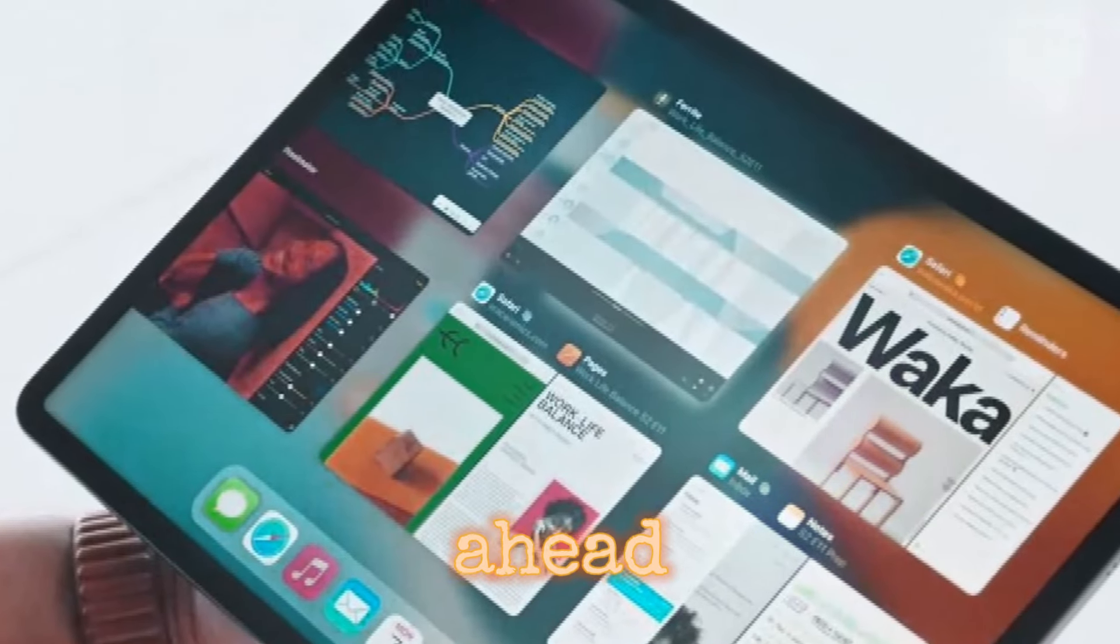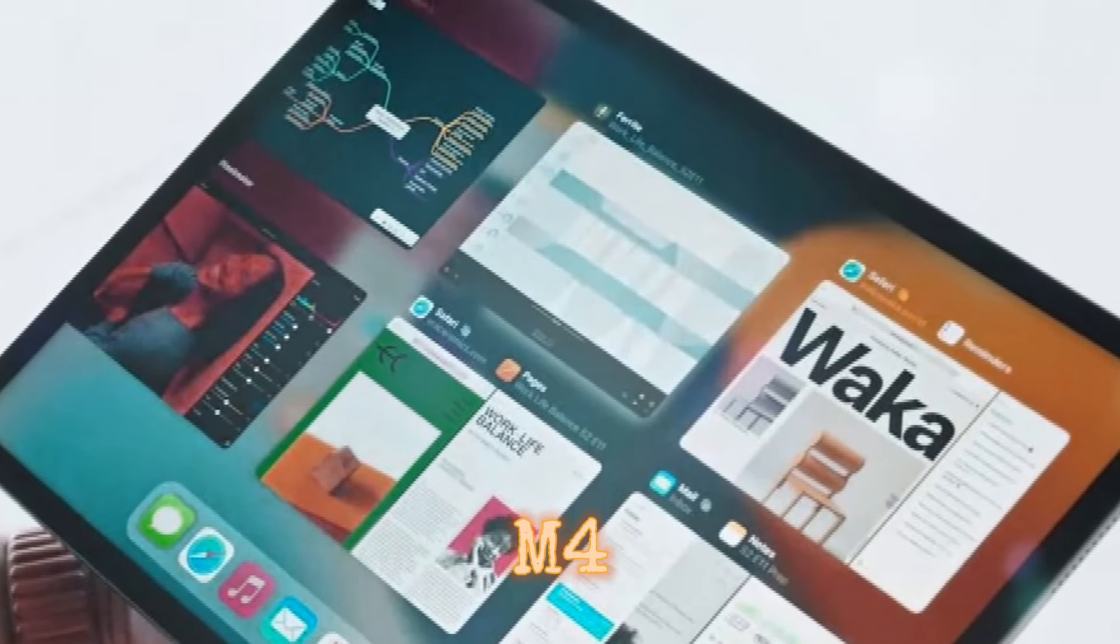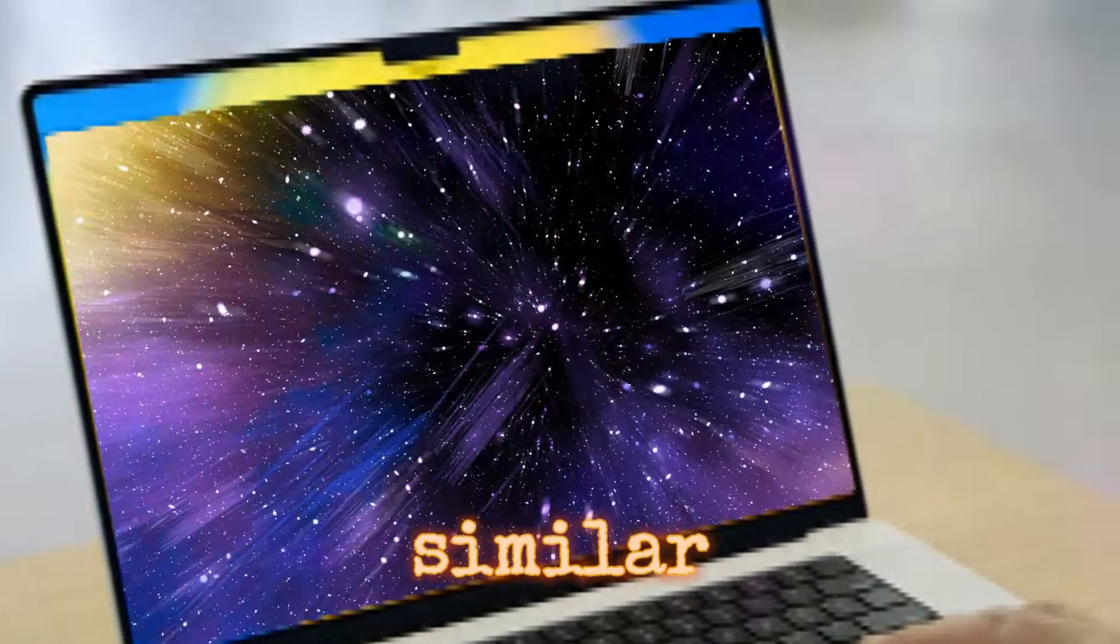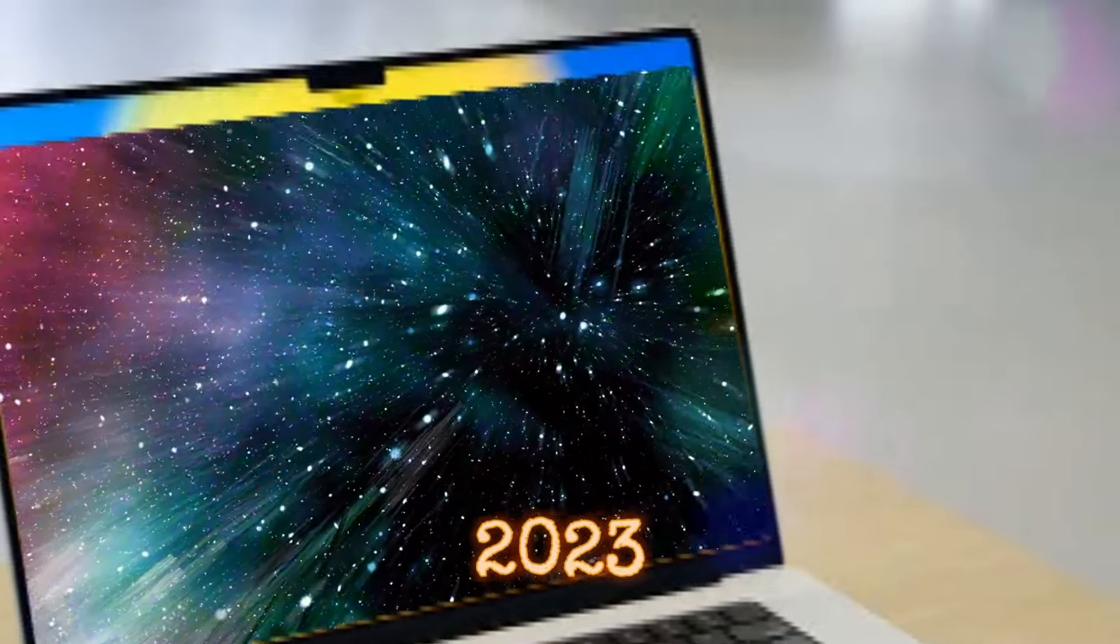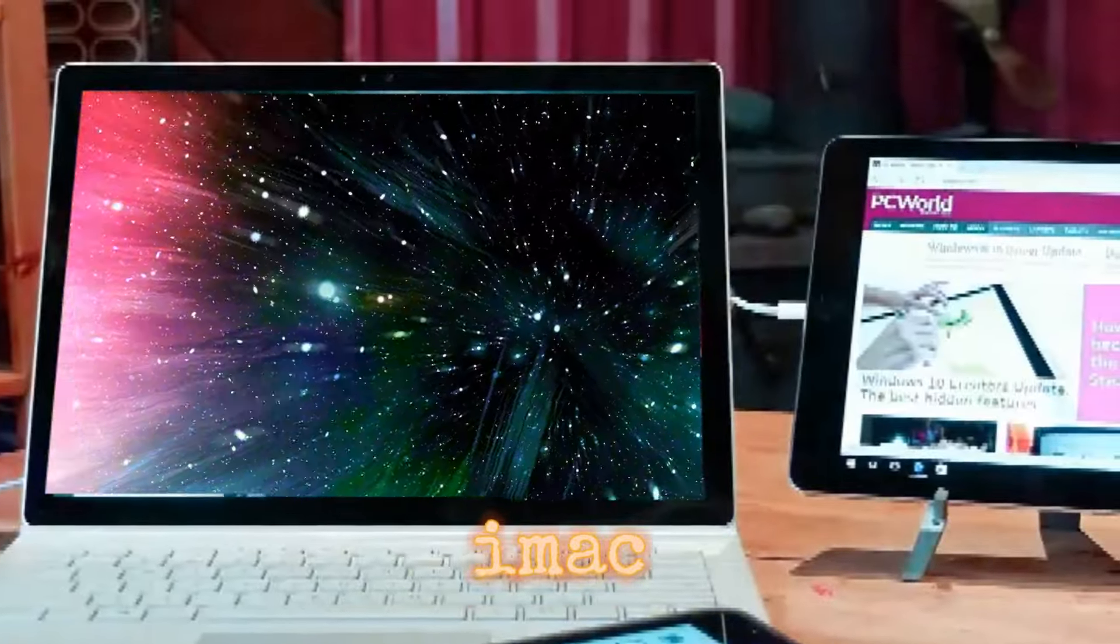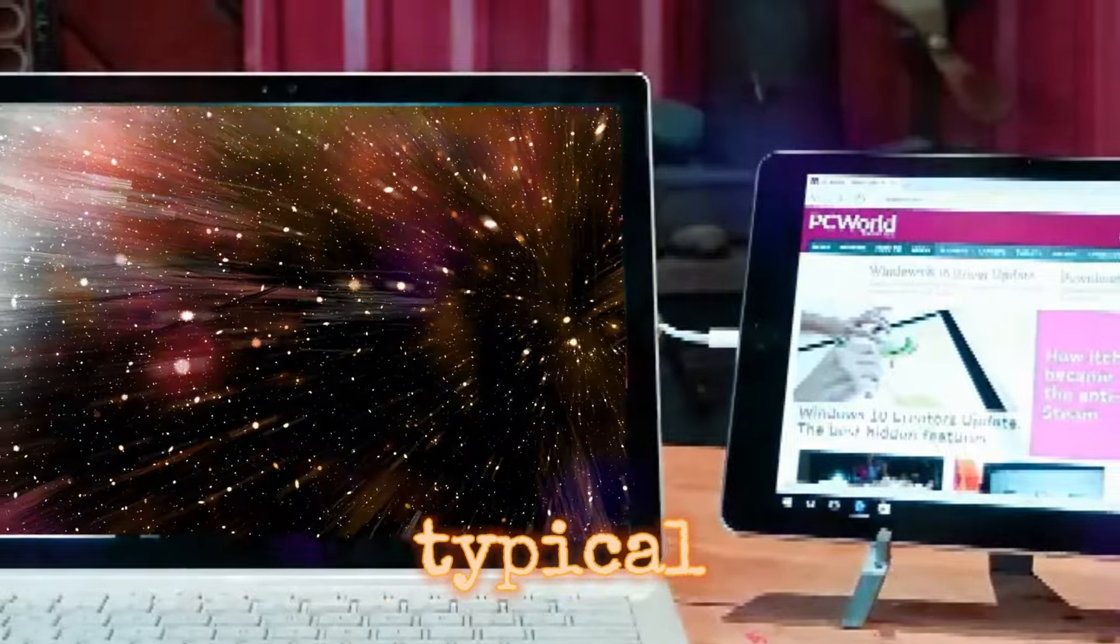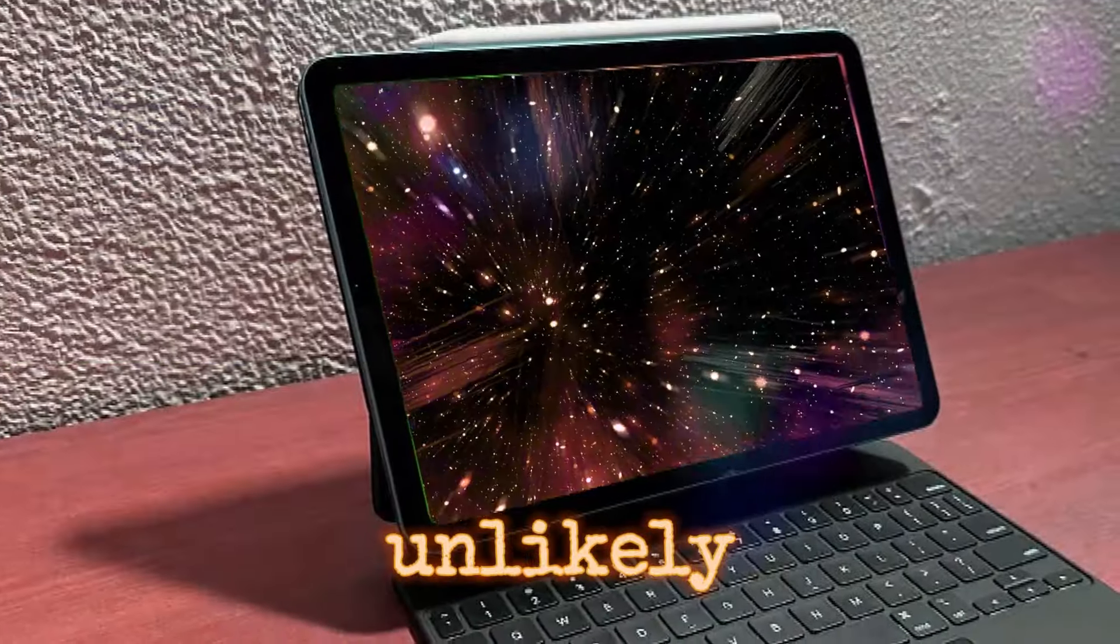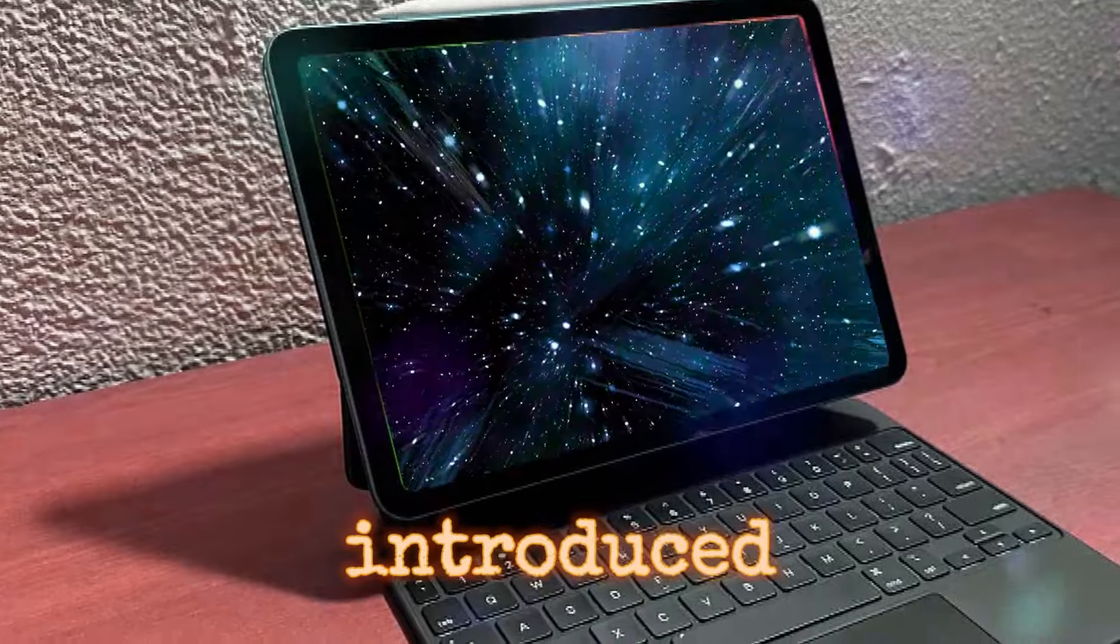Looking ahead, there's a chance we might see a new M4 iMac by the end of 2024, possibly at a similar event to the Scary Fast event of 2023. This would be a notable shift, upgrading the iMac within a year instead of the typical two-year cycle. While design changes are unlikely, a new color option could be introduced.